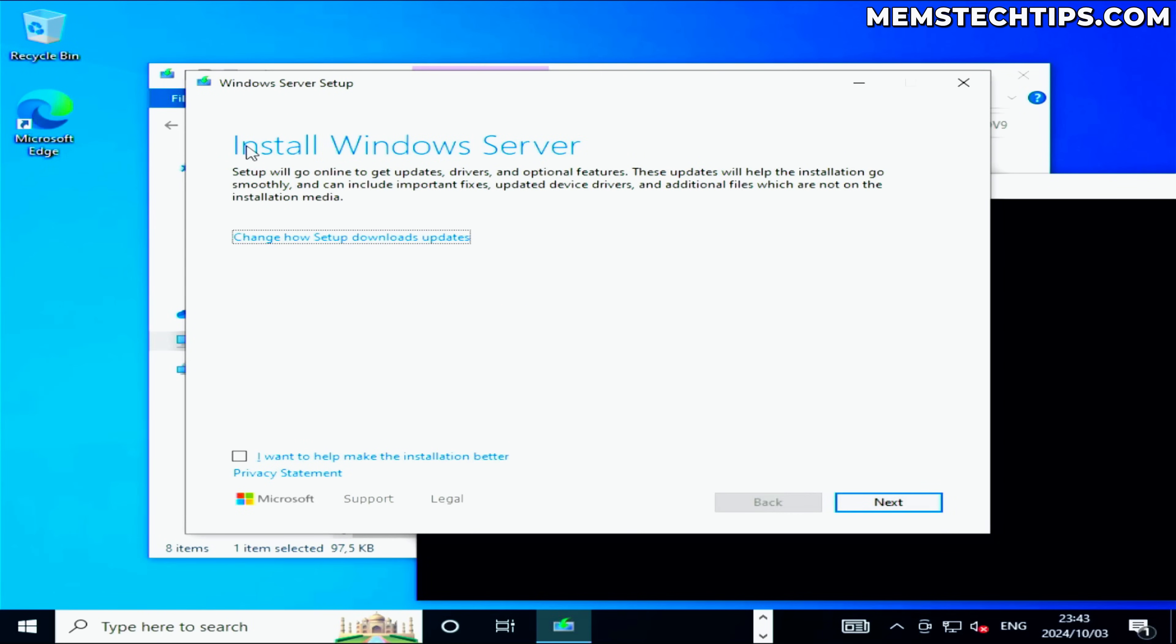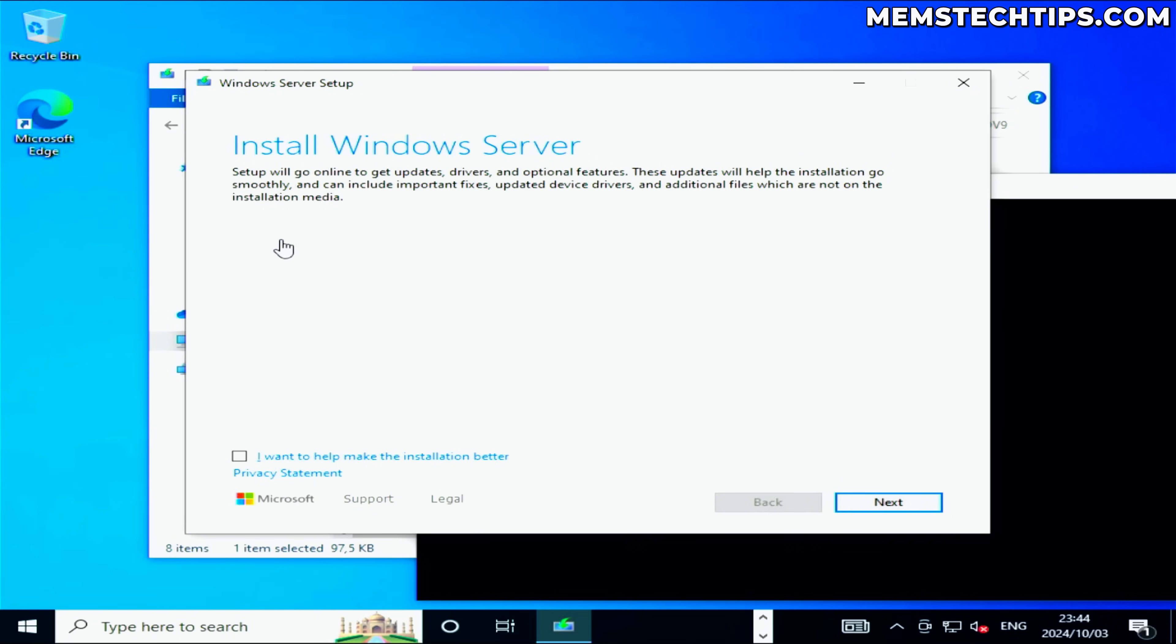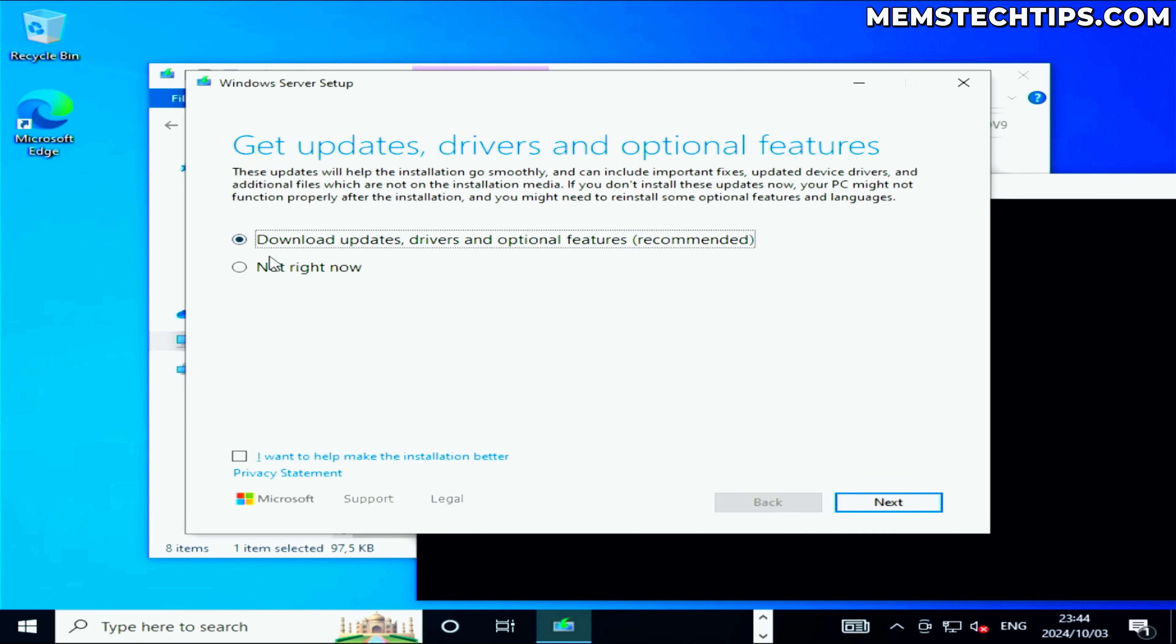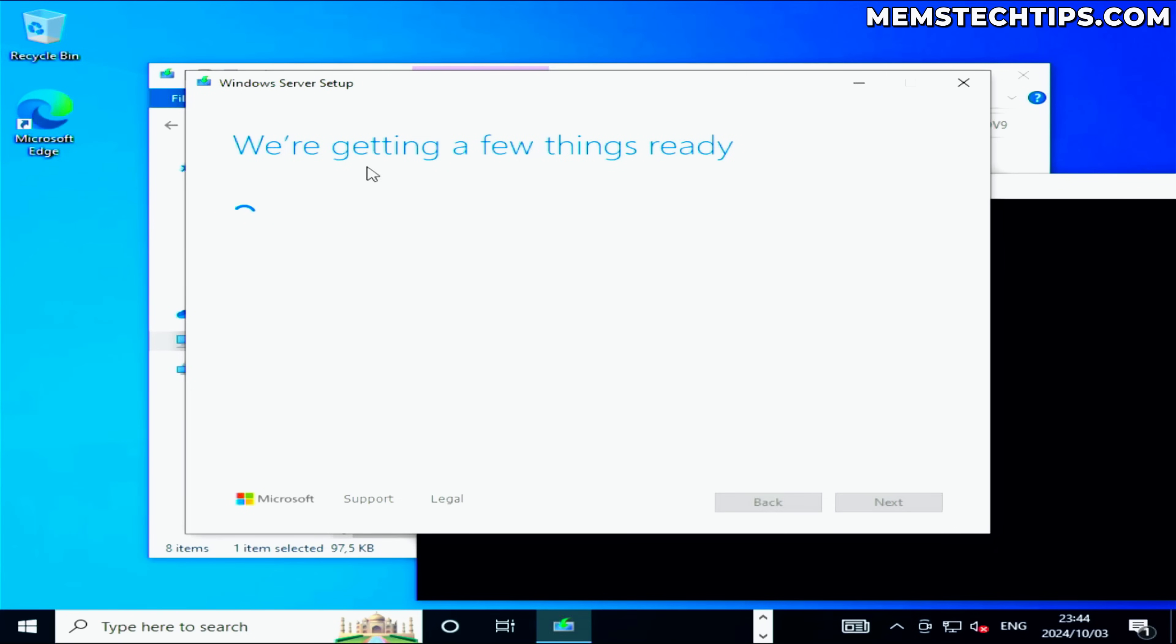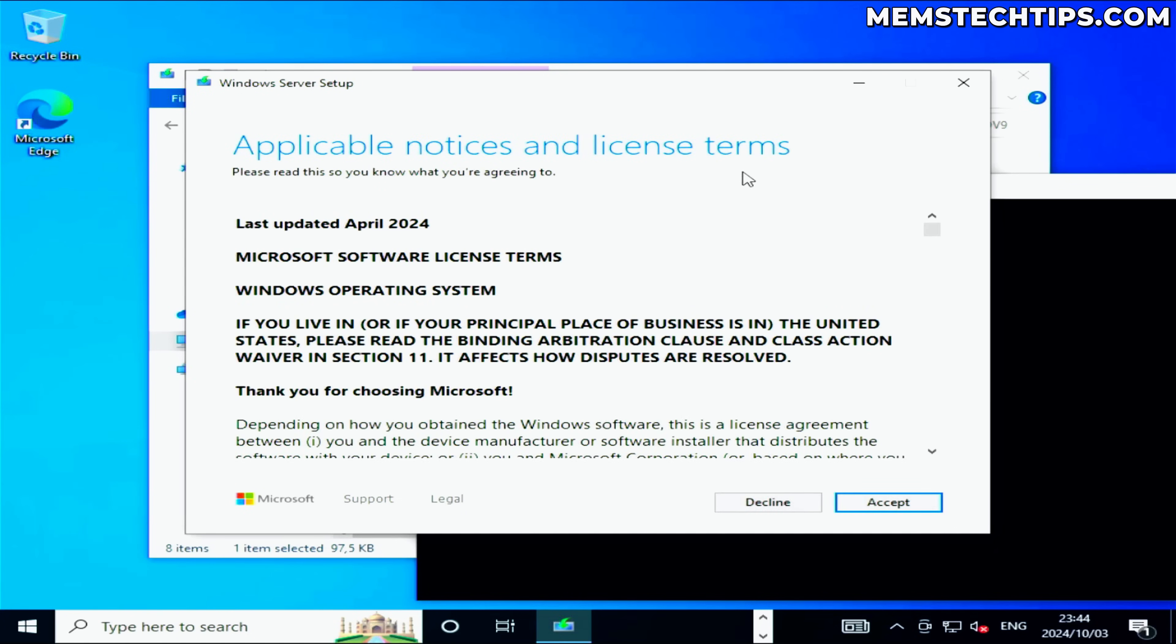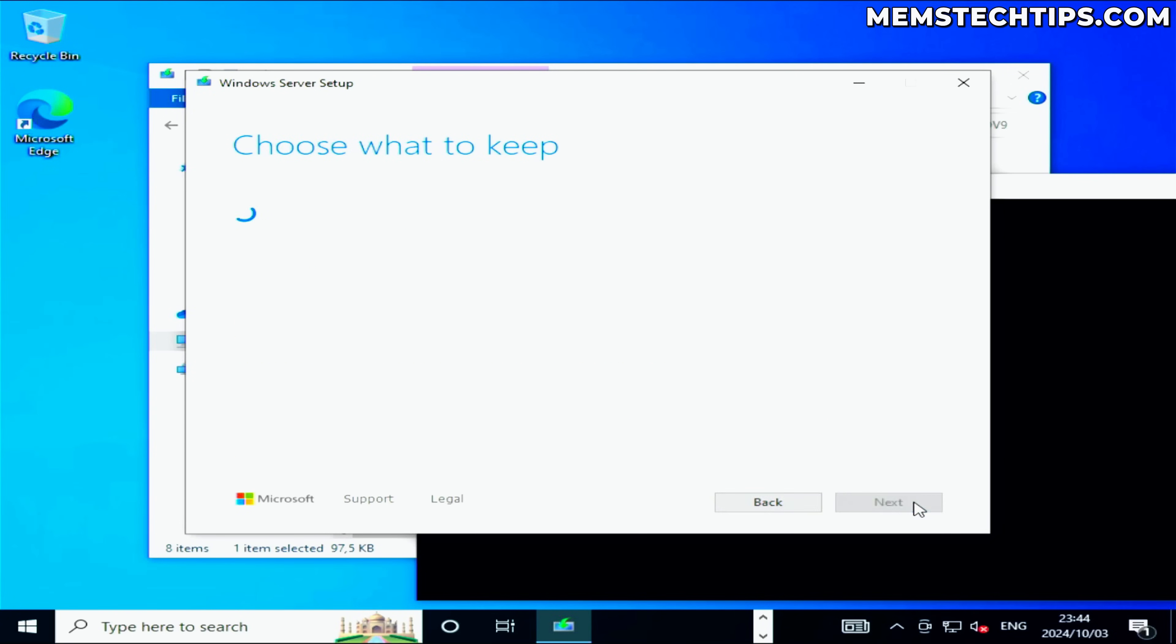It should open to this window that says install Windows server. Now it's not actually going to install Windows server, it'll just upgrade the edition of Windows that you have installed currently. But what I suggest you do here is click on this option that says change how setup downloads updates. Click on that and then click on not right now because we don't want to do any updates right now. Then click on next. It's going to do some checks on the computer, and you can see it's skipped the hardware requirements. We can now accept the license terms.